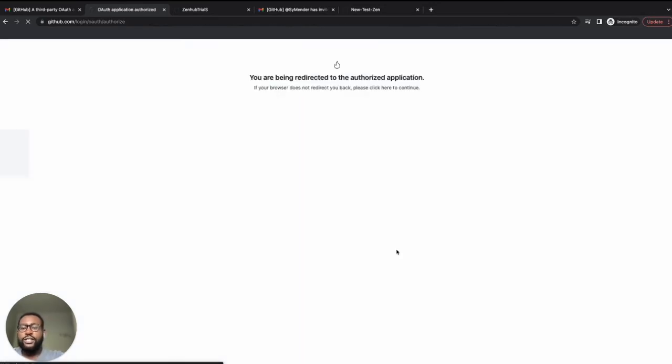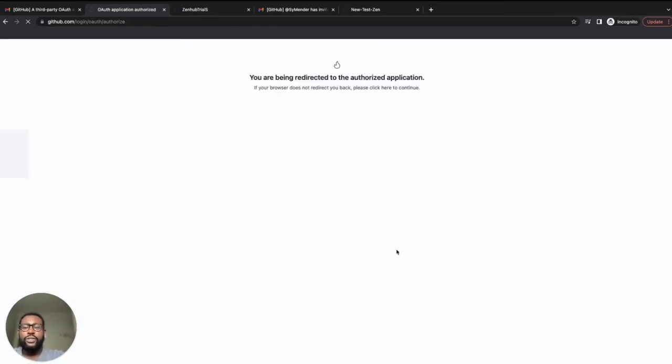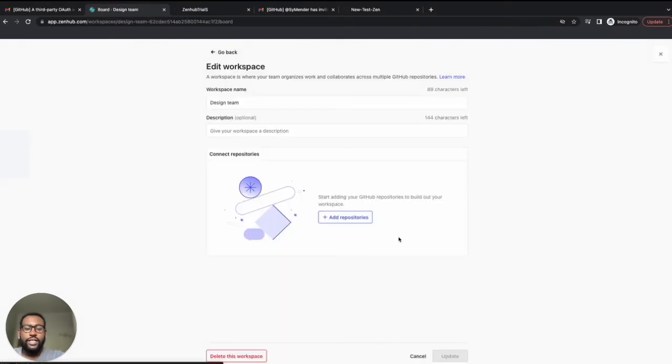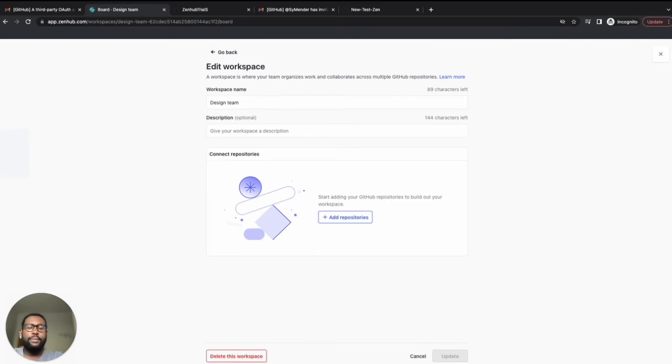Your organization owner will need to go into GitHub organization settings and click third-party access. Zenhub should appear as a third-party GitHub app. Click review and then grant. Once access is granted, it should say approved, and you're ready to go.